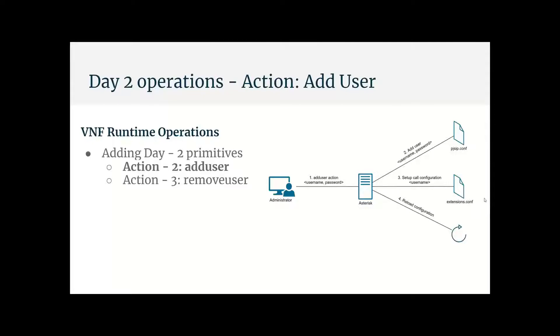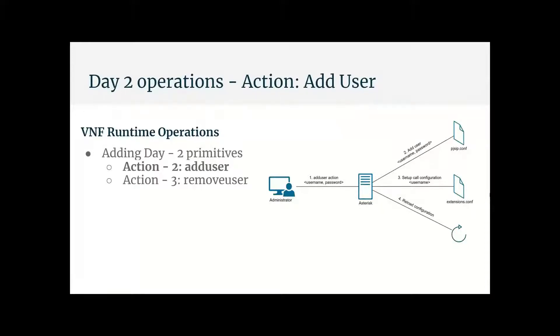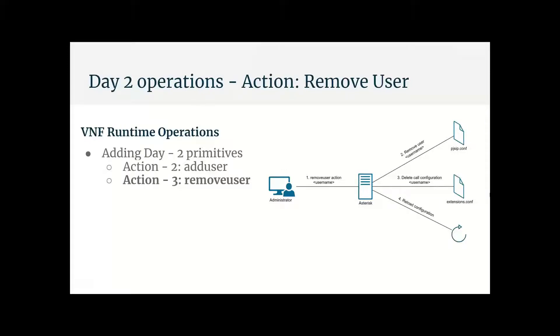And right here, we have a diagram of the add user action, which is divided in three steps. The first step consists in editing pjsip.conf to add the user. The second is to set up the call configuration for the user in the extensions.conf file of Asterisk. And then we need to reload the Asterisk configuration to apply the changes. And next up, we have the remove user action, which is like add user, but in reverse. So we remove all the user information from the two configuration files, and then we trigger the Asterisk configuration reload.